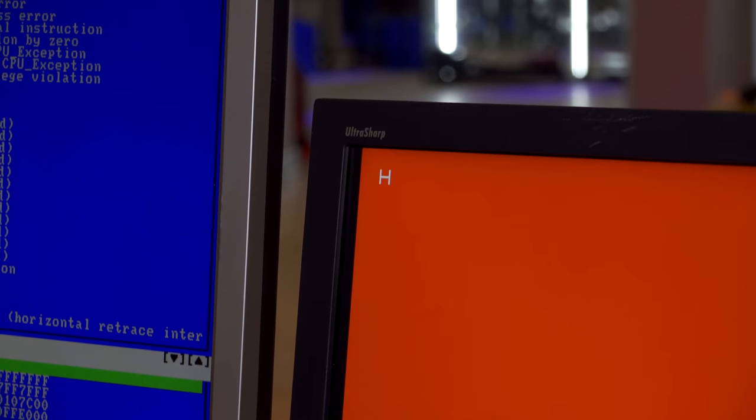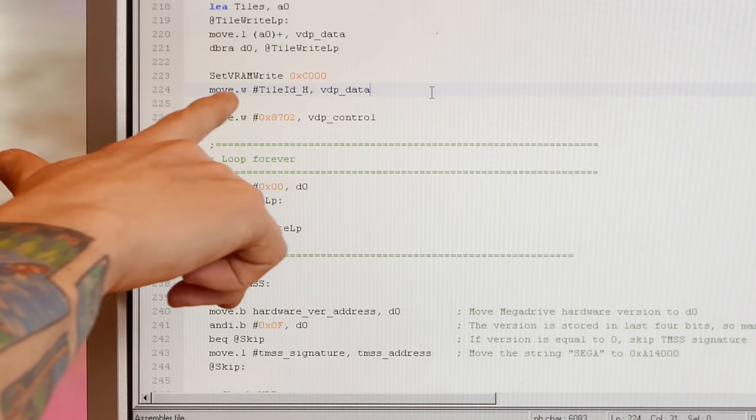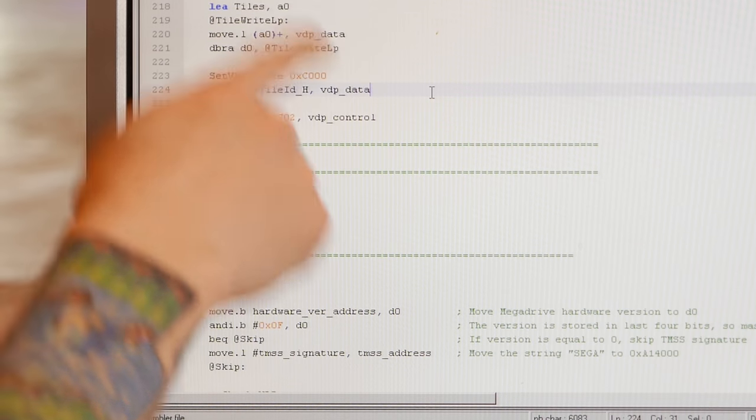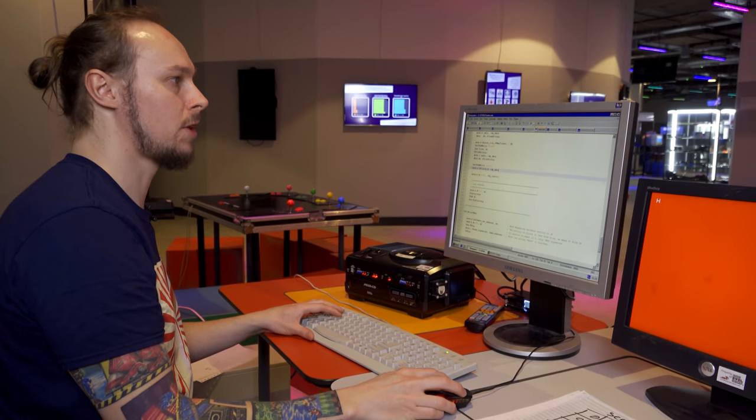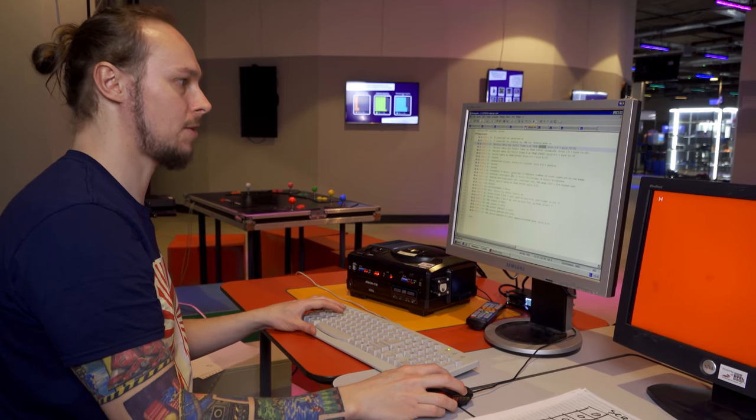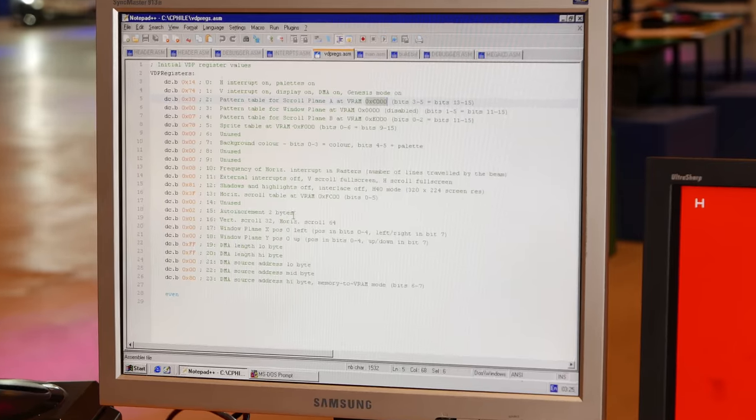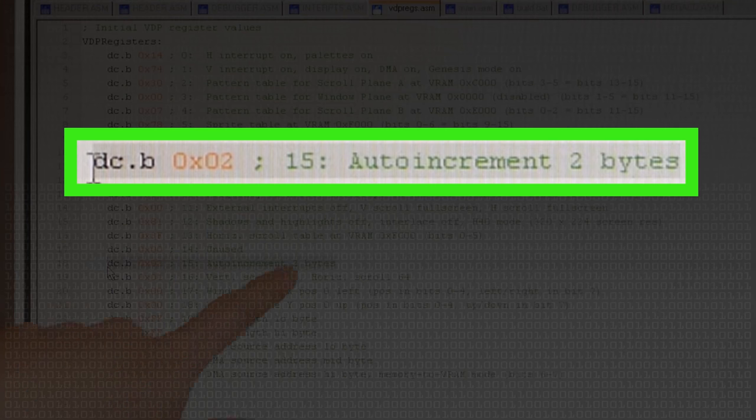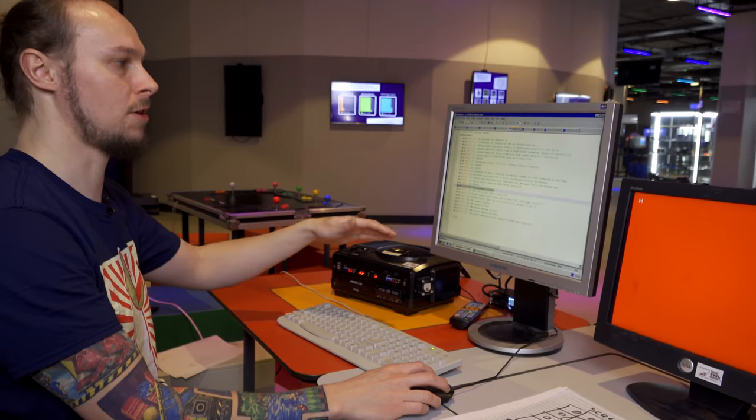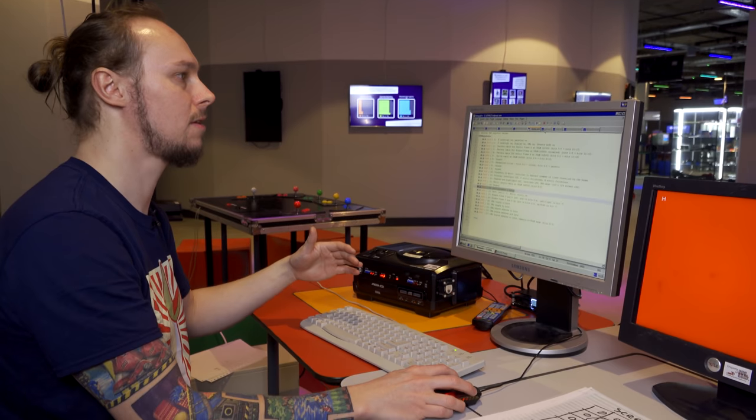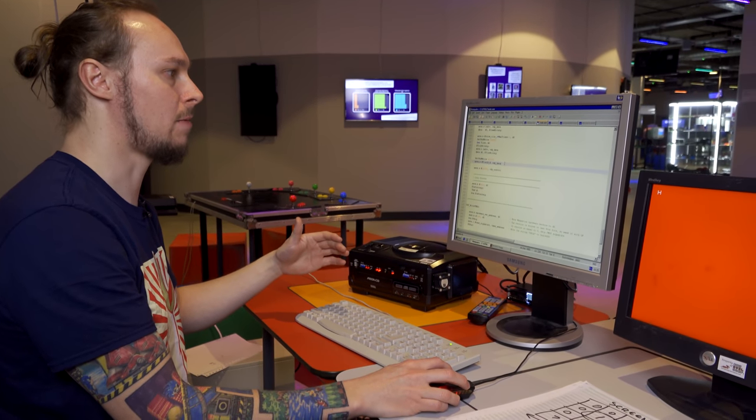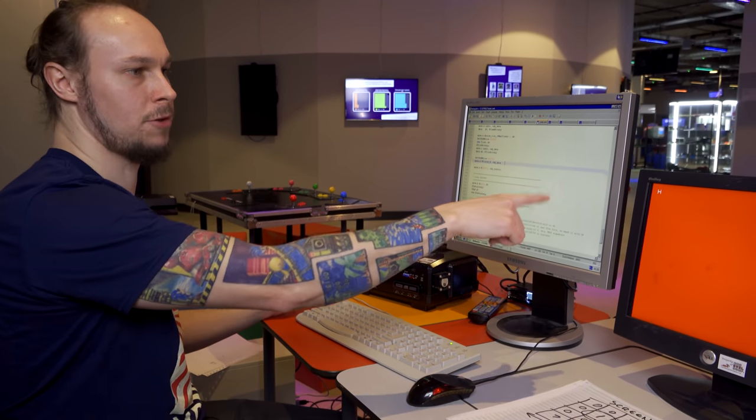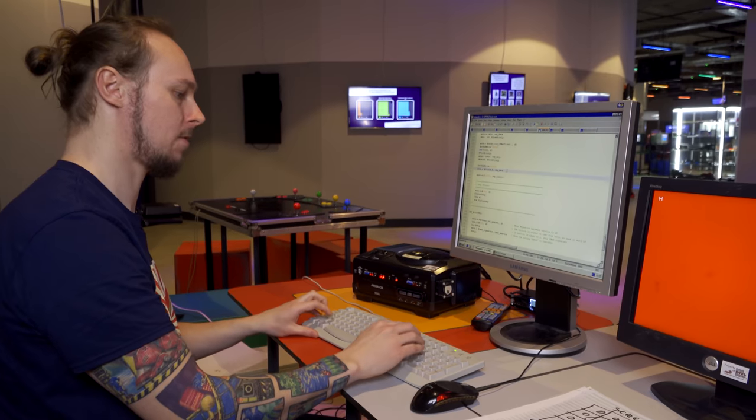We just need to do some copying and pasting. We don't need to set the VRAM to write to the next address every time, because according to our VDP register table, we've got the auto increment register set to two bytes. So every time we write to the VDP, it's going to automatically increment the address by two bytes. Each cell here is two bytes wide, so that's perfect for us.